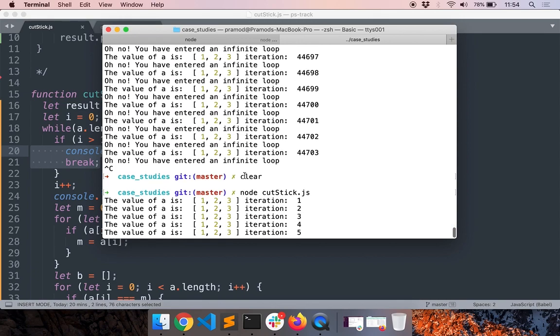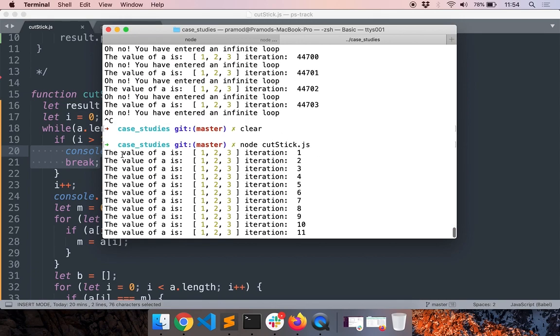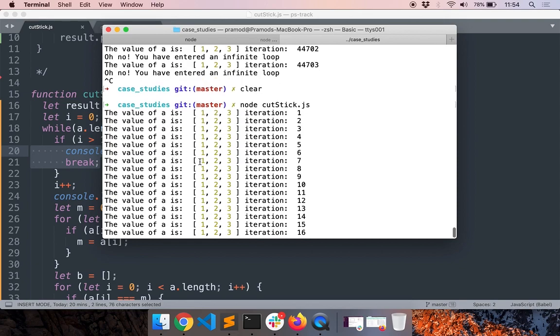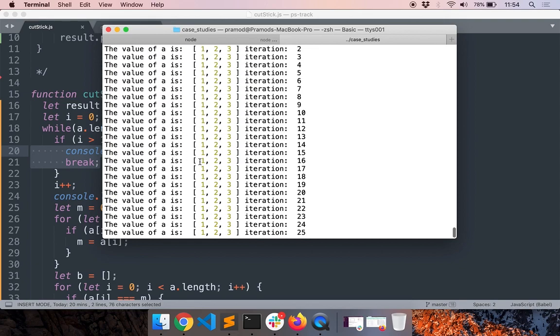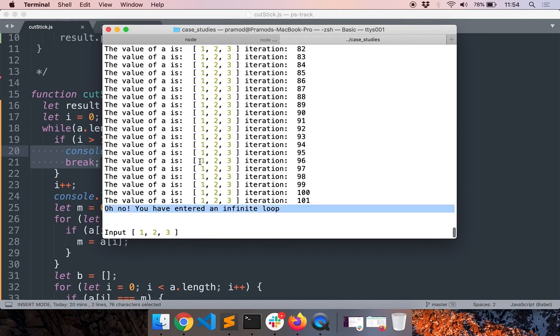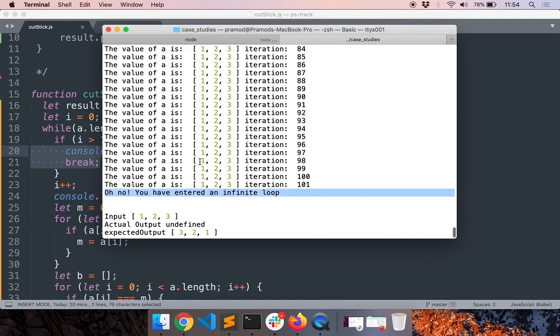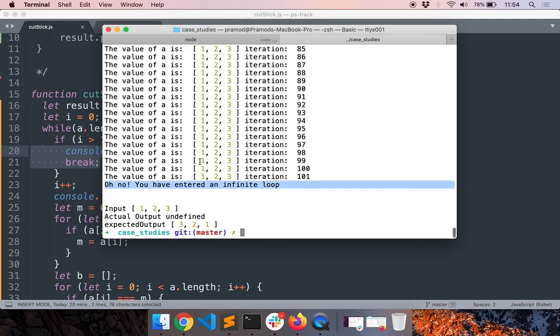Okay, so we exited, we say 'Oh no, we have entered an infinite loop'. So let's see what's happening here. So you can notice that the value of a is always one, two, three. It is never changing, right?